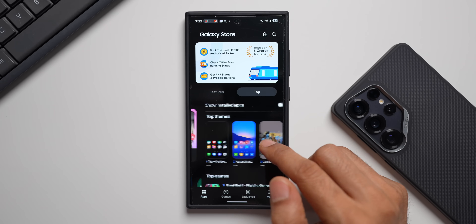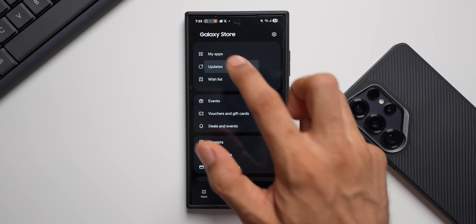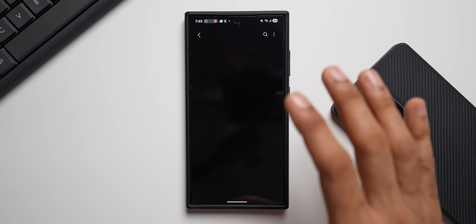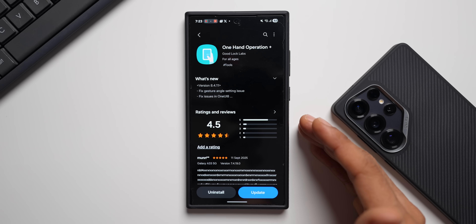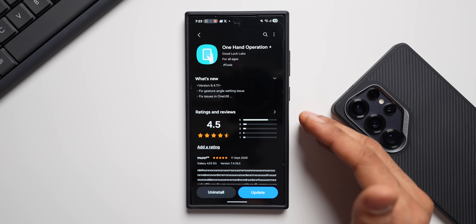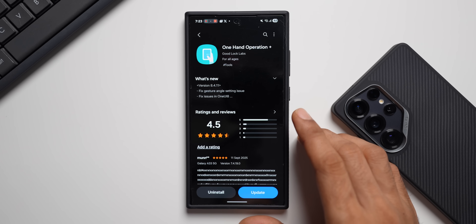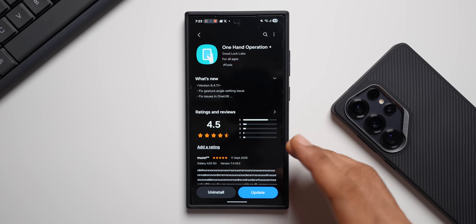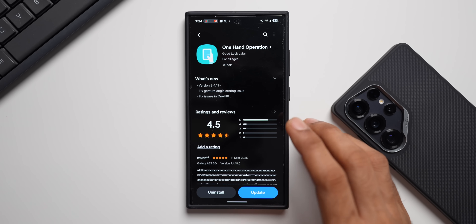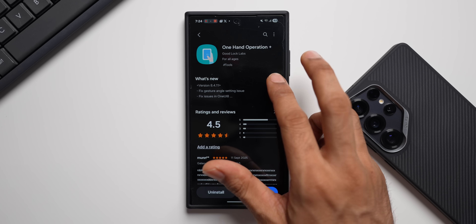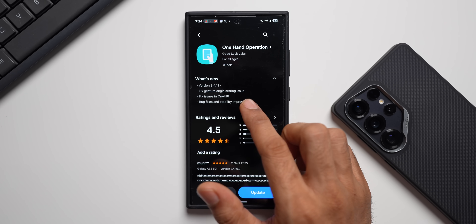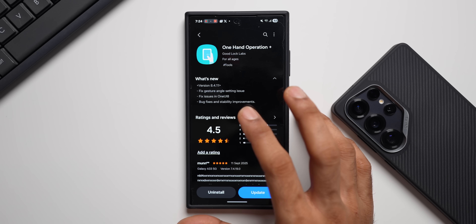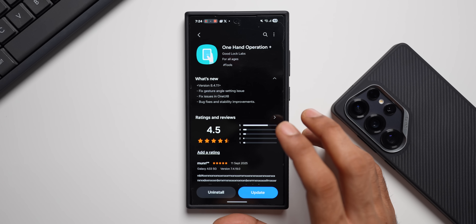Now let's check out the second update: One Hand Operation Plus. Most Galaxy phone users already know what it does — if you're new, it's a very powerful application that lets you control the phone with one hand using swipe gestures to execute various features. This app now has a brand new update, version 8.4.1. It has fixed some major bugs: fixed gesture angle settings issue, fixed issues in one event, 8 bug fixes, and stability improvement. The gesture angle setting issue has always been a concern because sometimes it wasn't recognizing gestures properly.